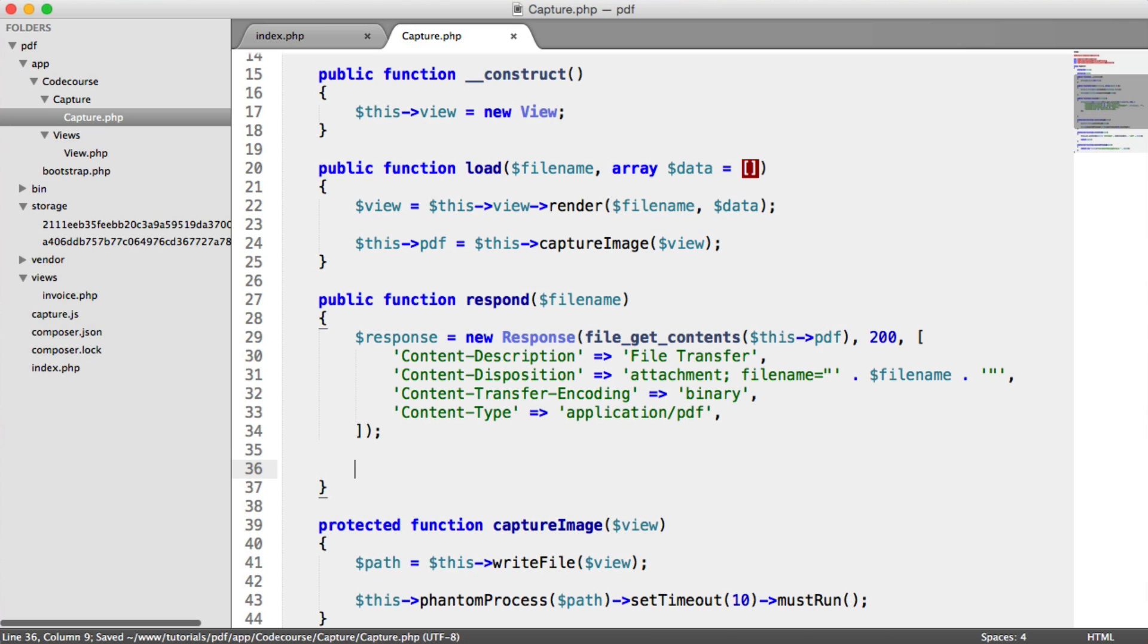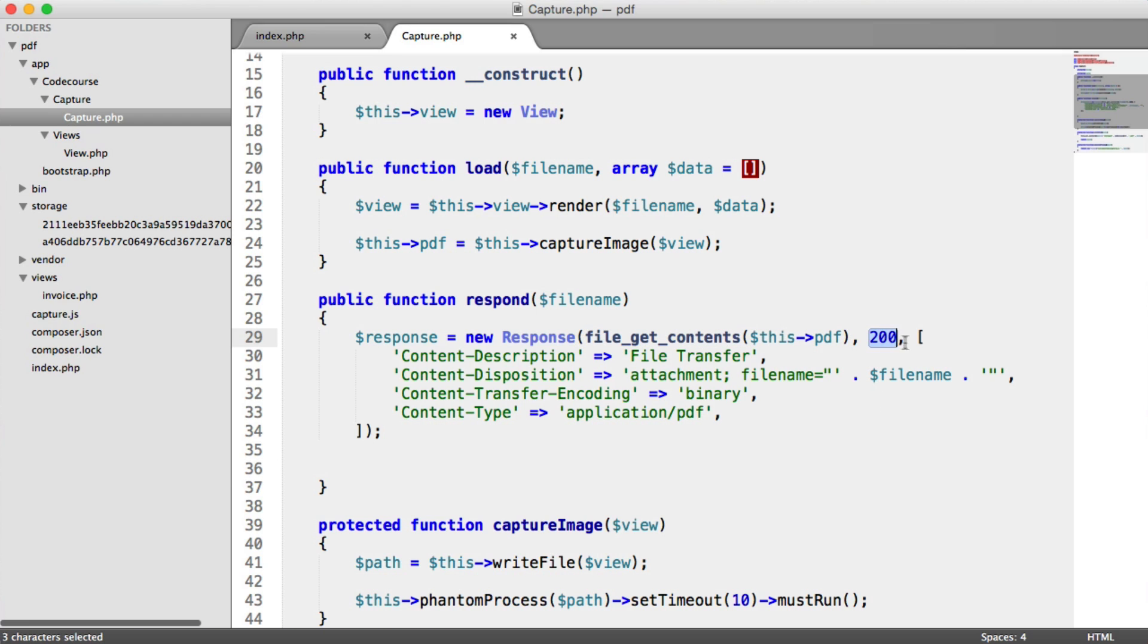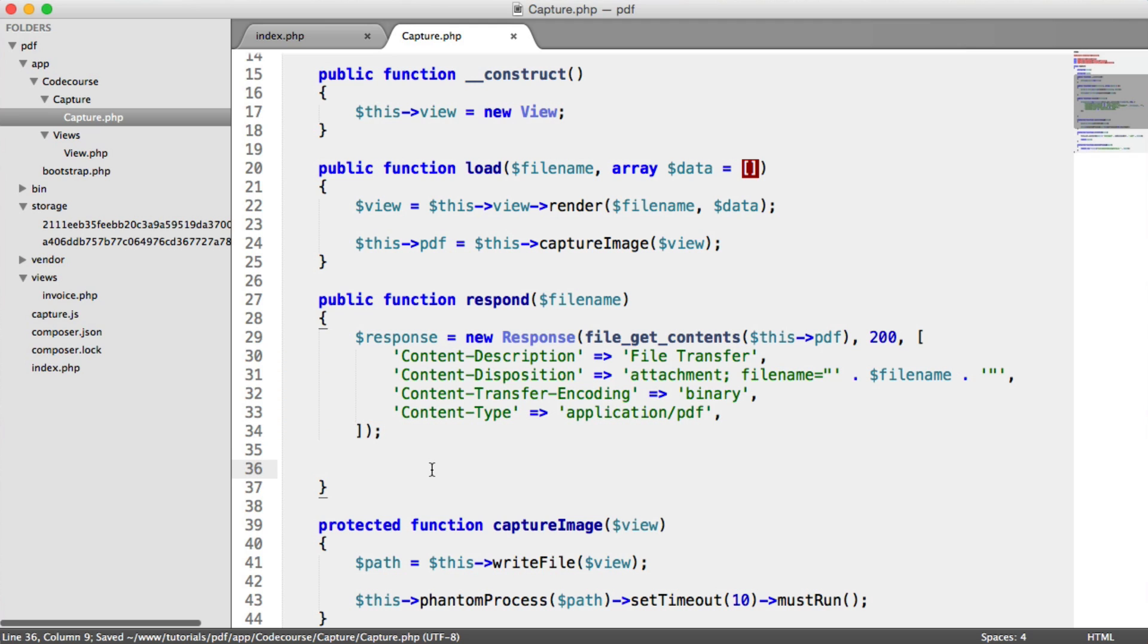So this will allow us to respond. It will automatically be downloaded. Remember, we're grabbing that new PDF file that we've generated. We're responding with a 200. And we just have various headers in here that assist this download.